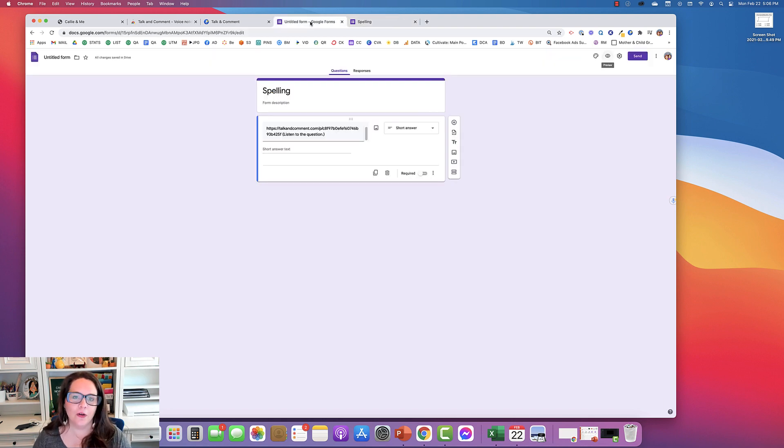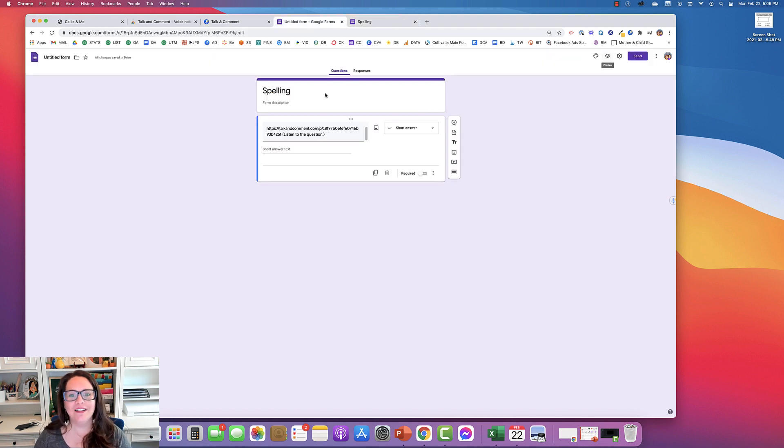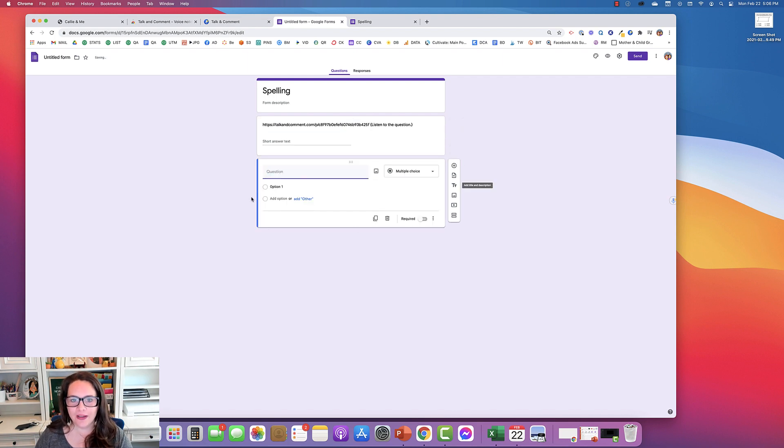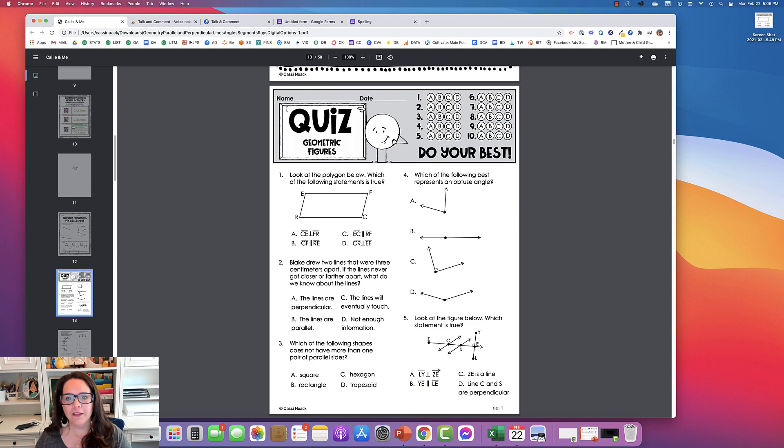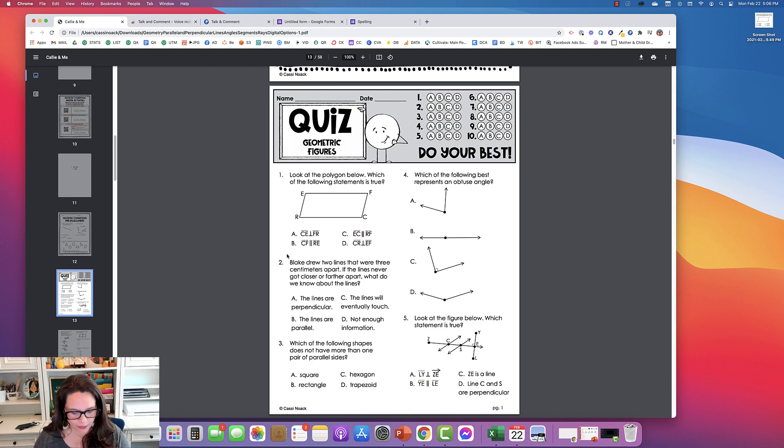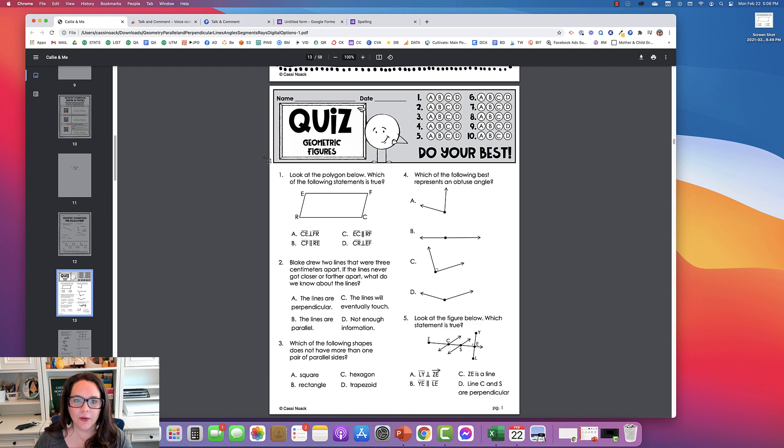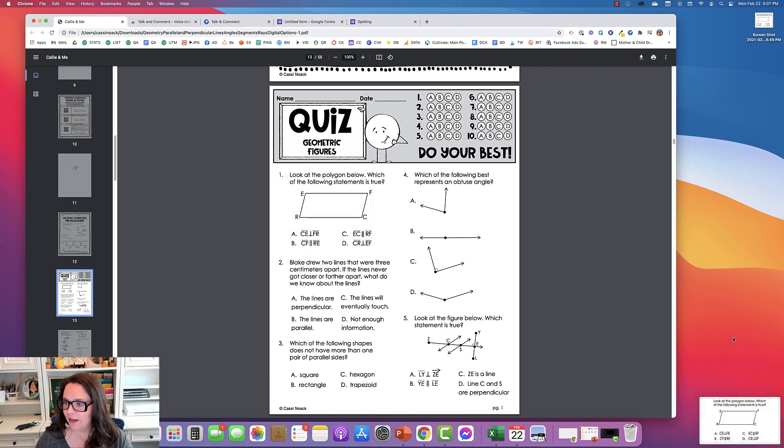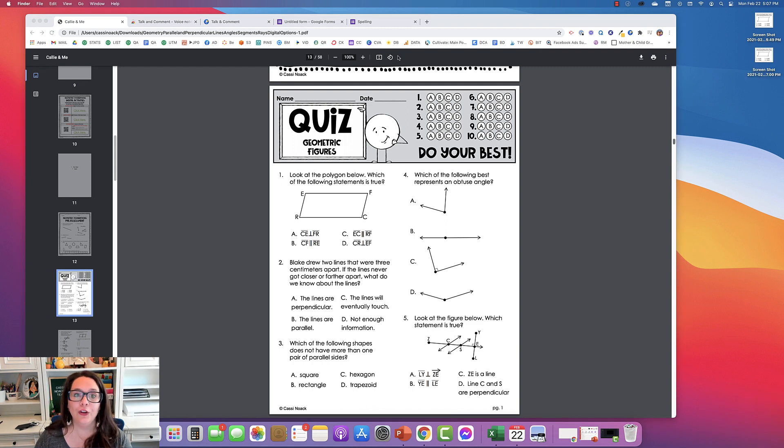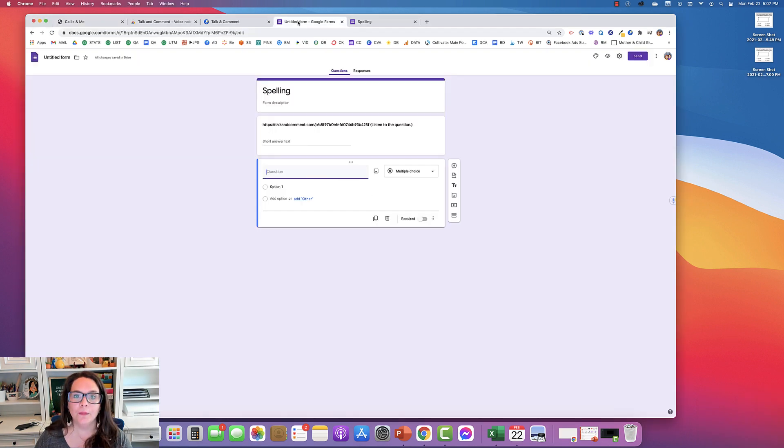So this doesn't only have to be used for spelling. Let's look at another example. I was going to show a math example. So here is one of our math kit quizzes, the geometry one. So I'm just going to take a screenshot of one of the questions. So there it is. Okay, so I'm going to save it so that I can use it in the form.